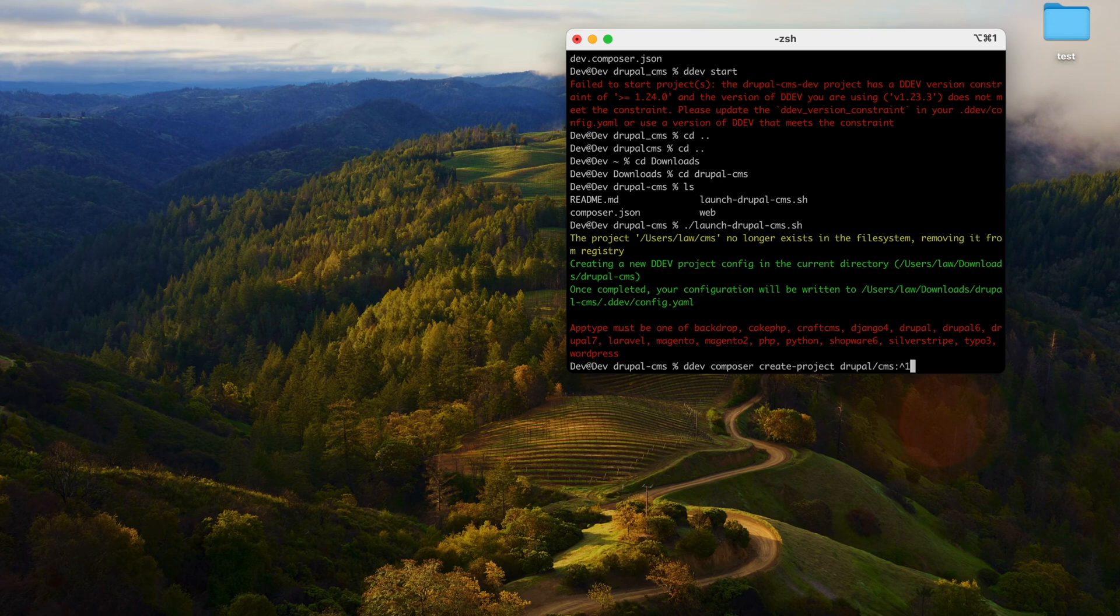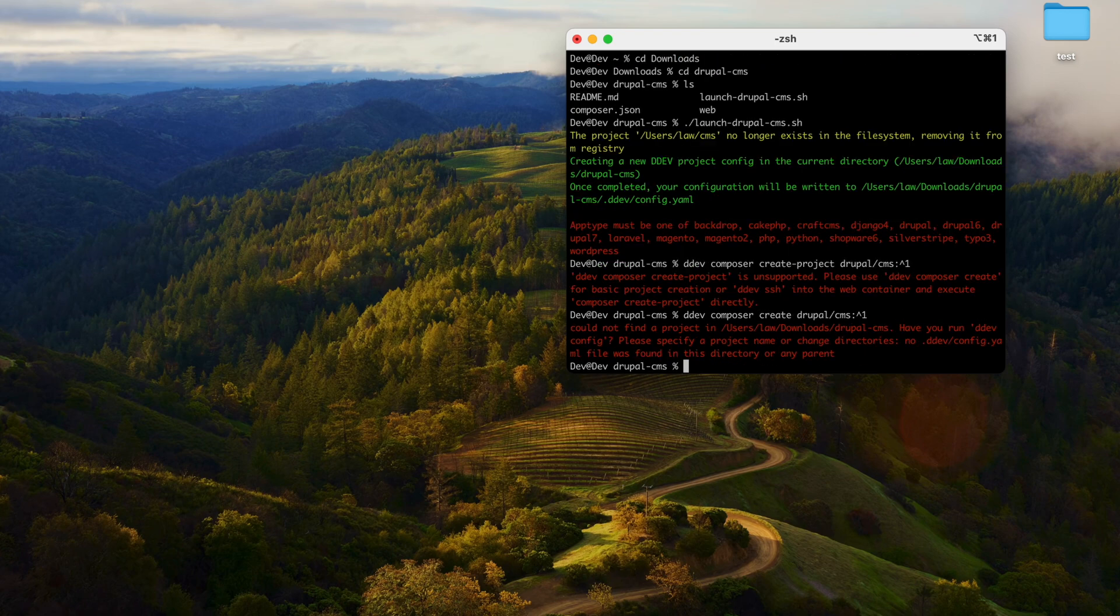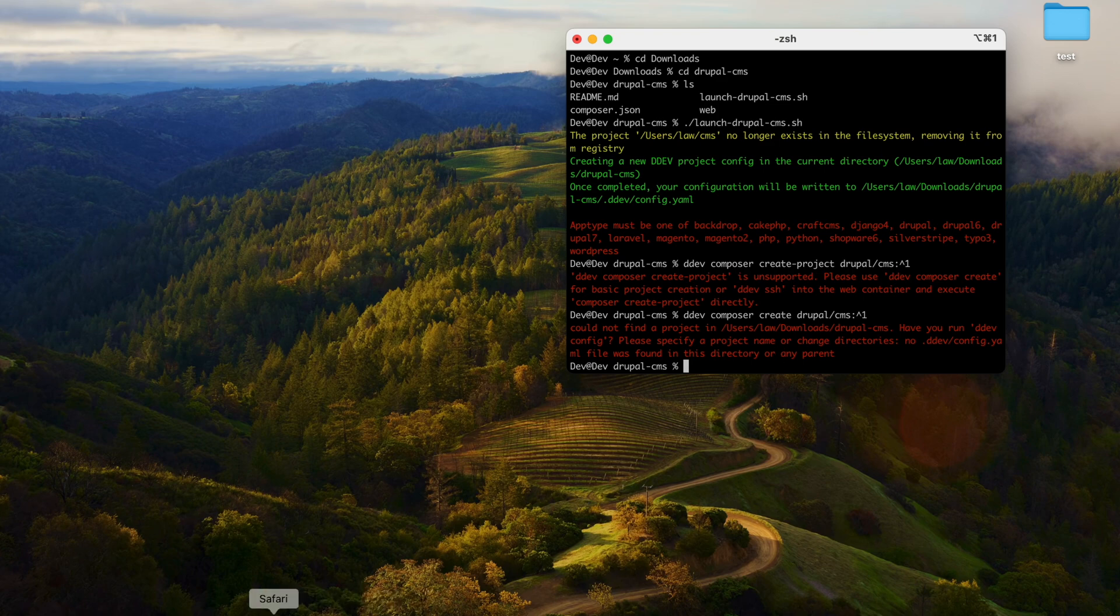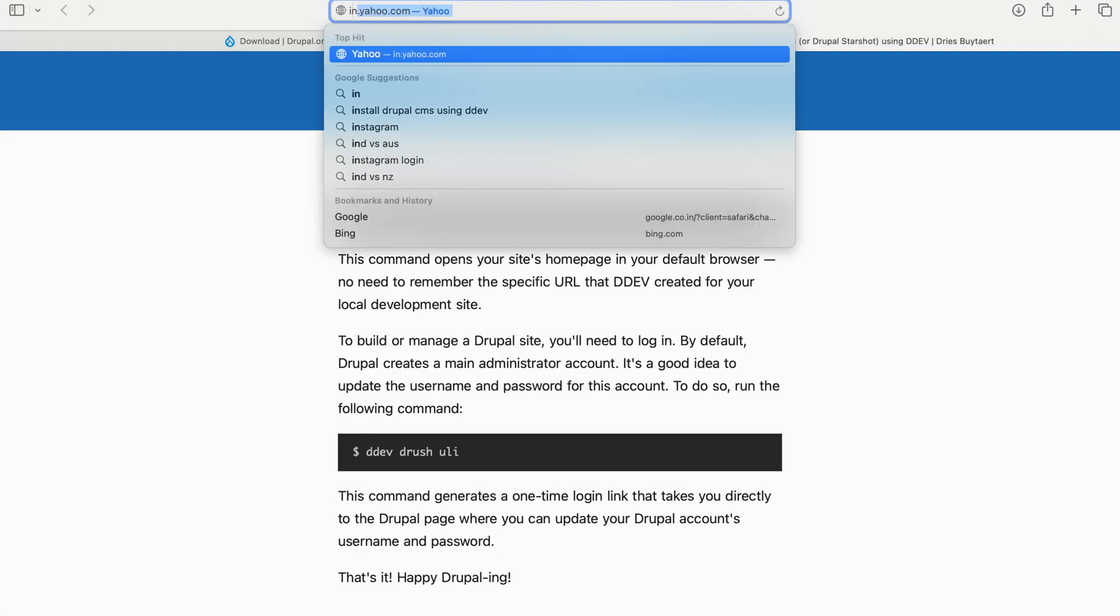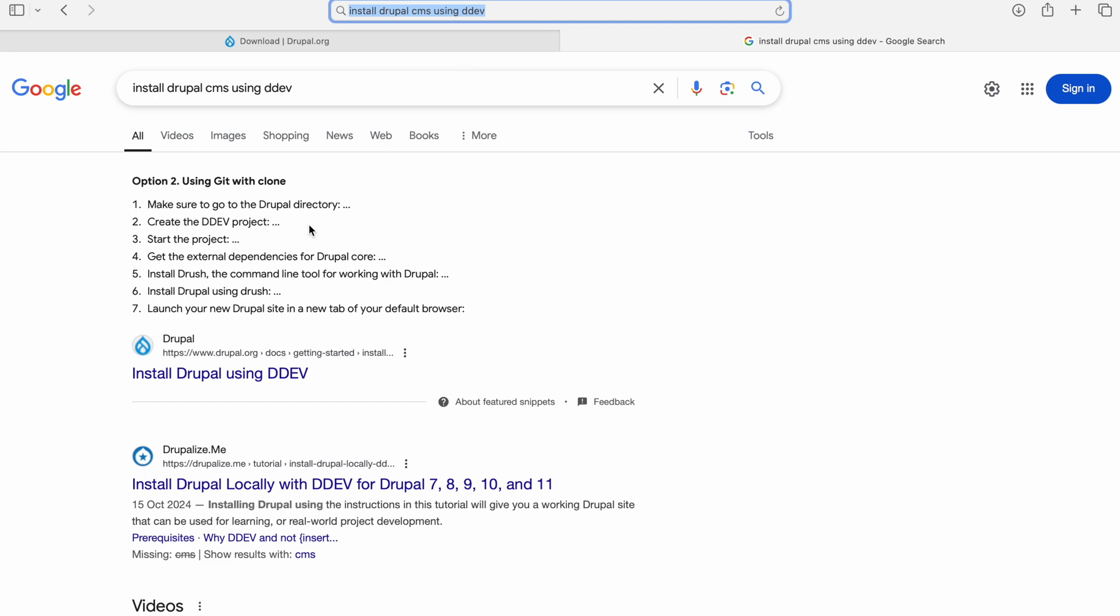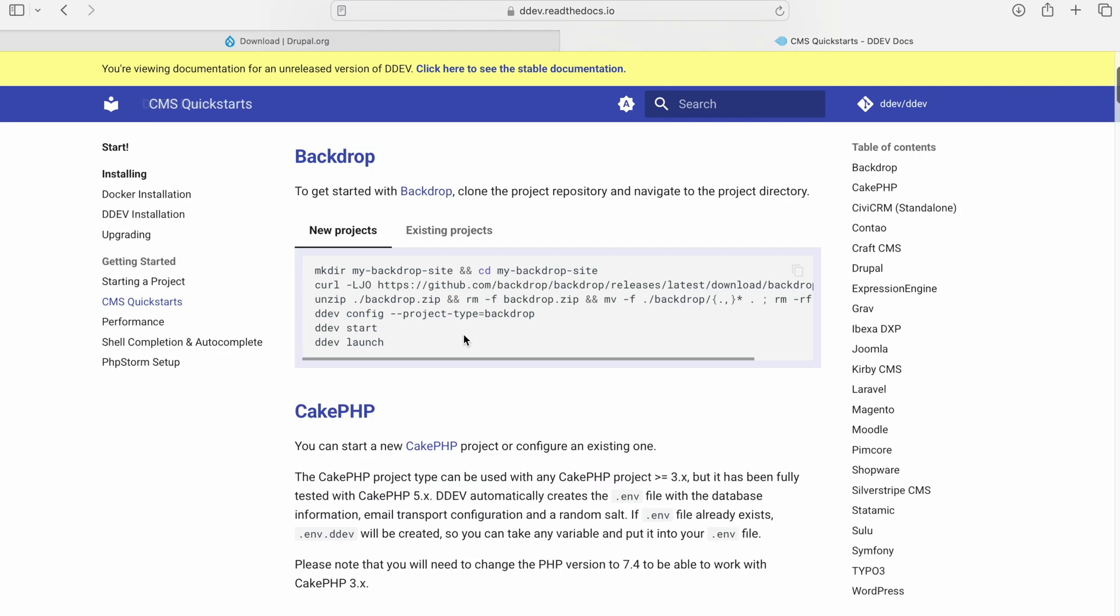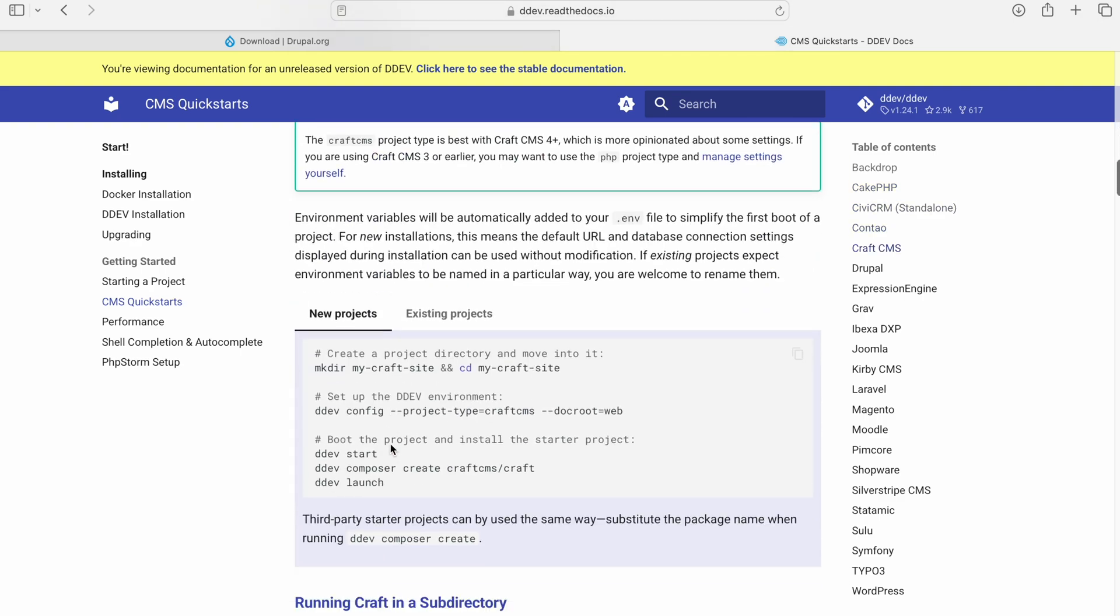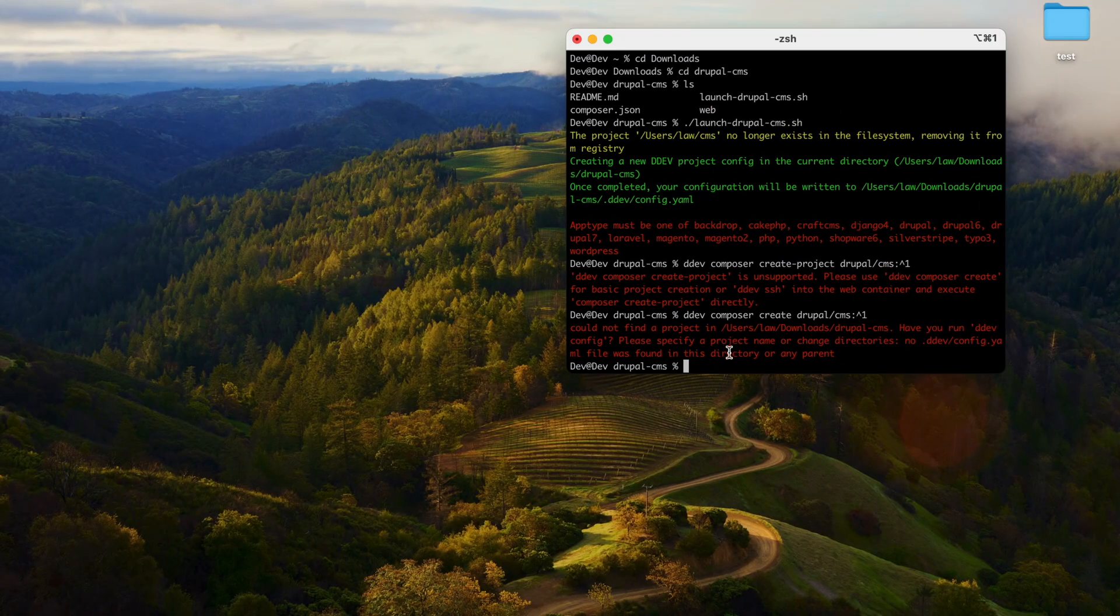Copy DDEV Composer. It says DDEV Composer create project is unsupported, use DDEV Composer create. It is suggesting that it could not find a project, wants to run a DDEV config. Let's go back to Install Drupal CMS using DDEV. Let's go to the DDEV quick start. This is the DDEV official site. A lot of CMS has been listed here. Let's look for Drupal.